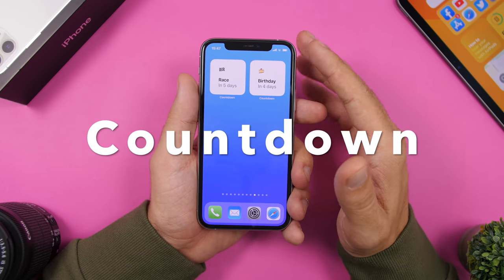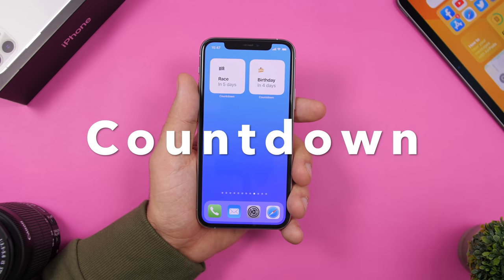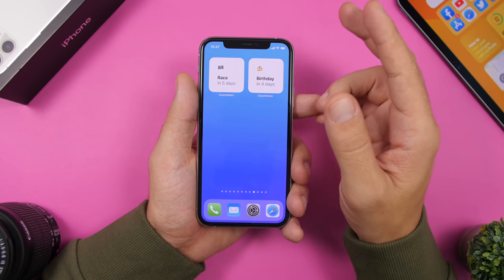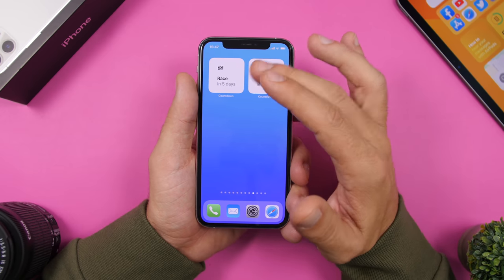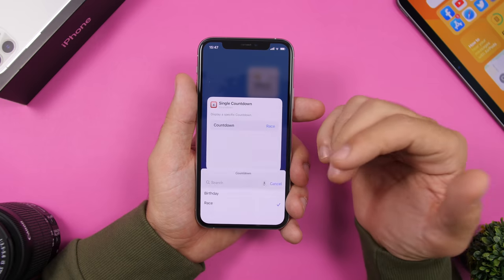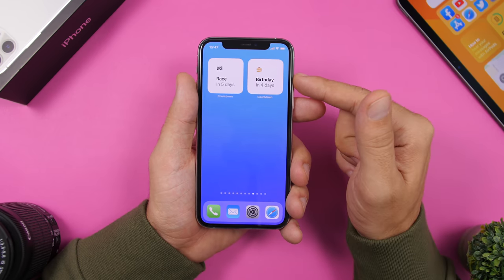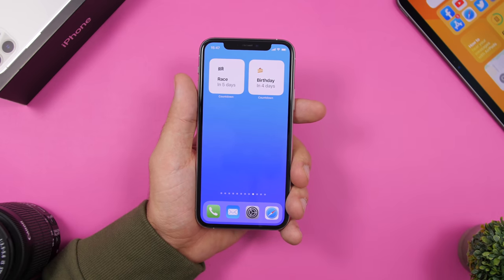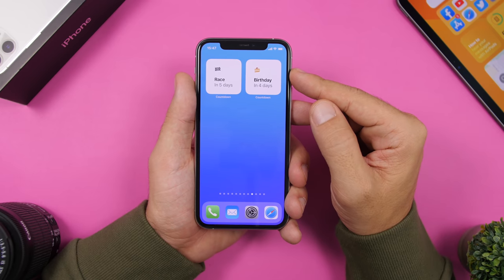Next up is Countdown, which lets you add different countdowns to your home screen using iOS 14 widgets. You have two different widgets. The first one lets you tap edit widget and choose whichever countdown from the app you want to show. The second one automatically shows the upcoming event — whichever countdown event is coming first will be shown on that widget.